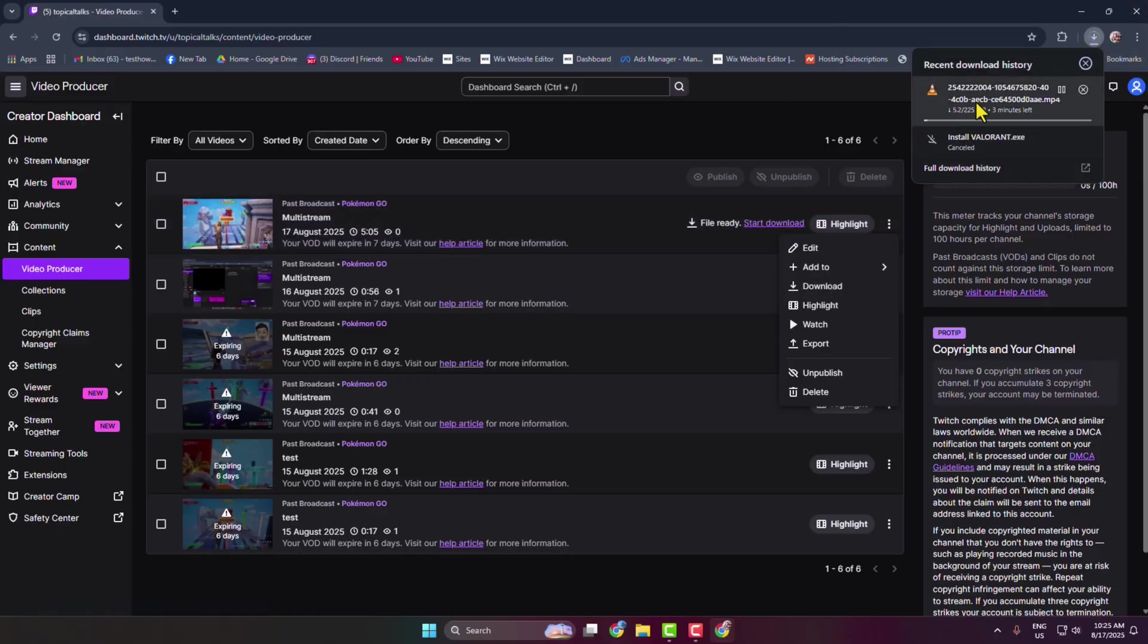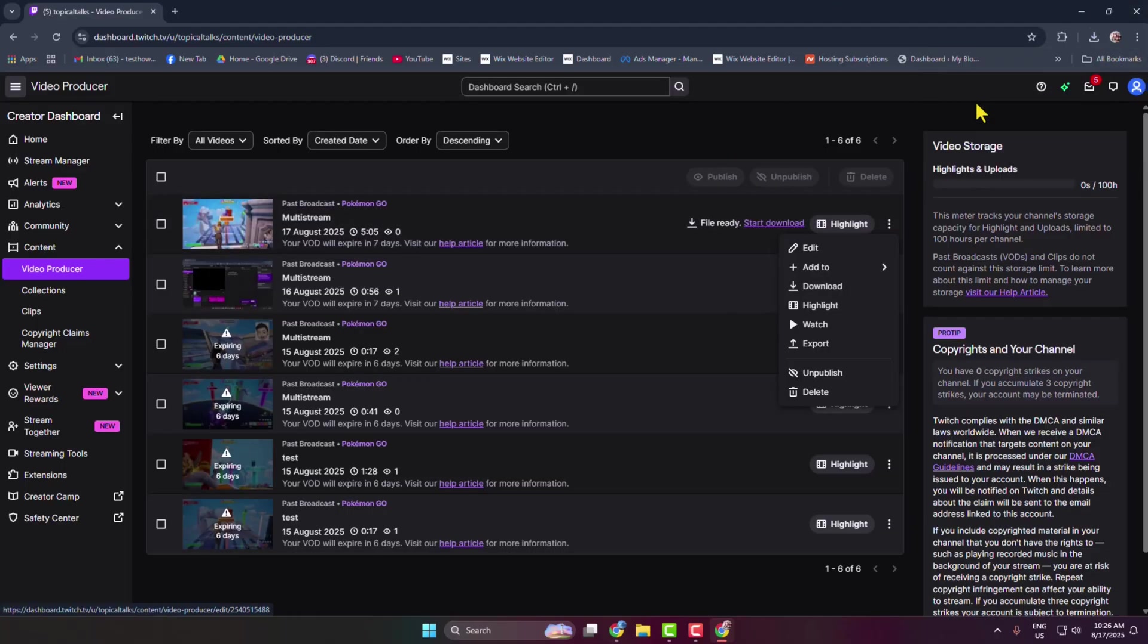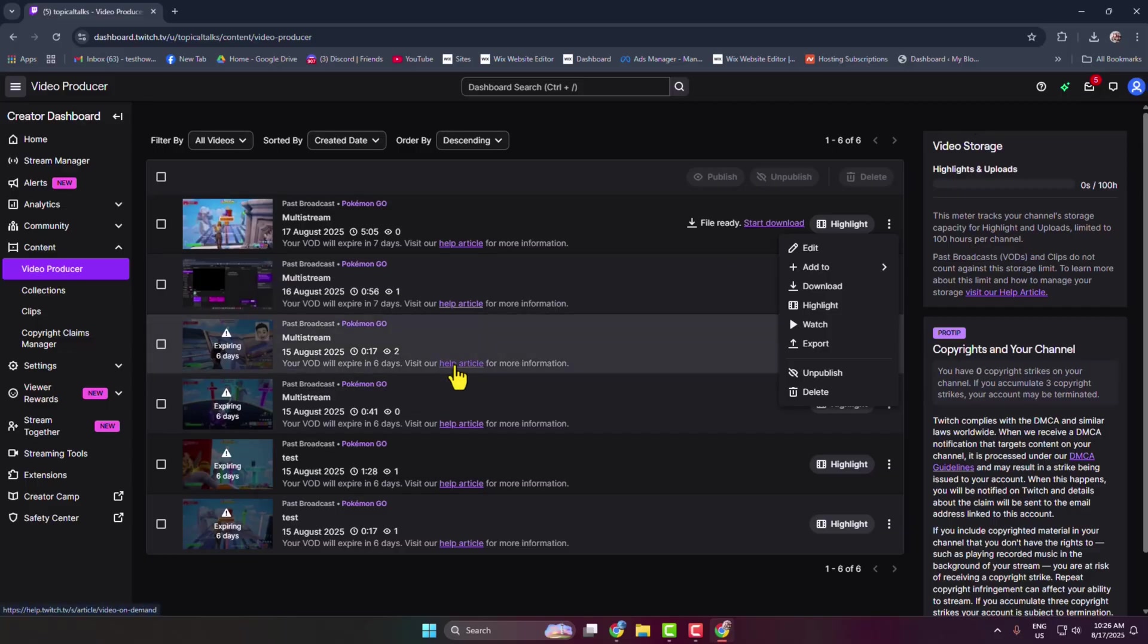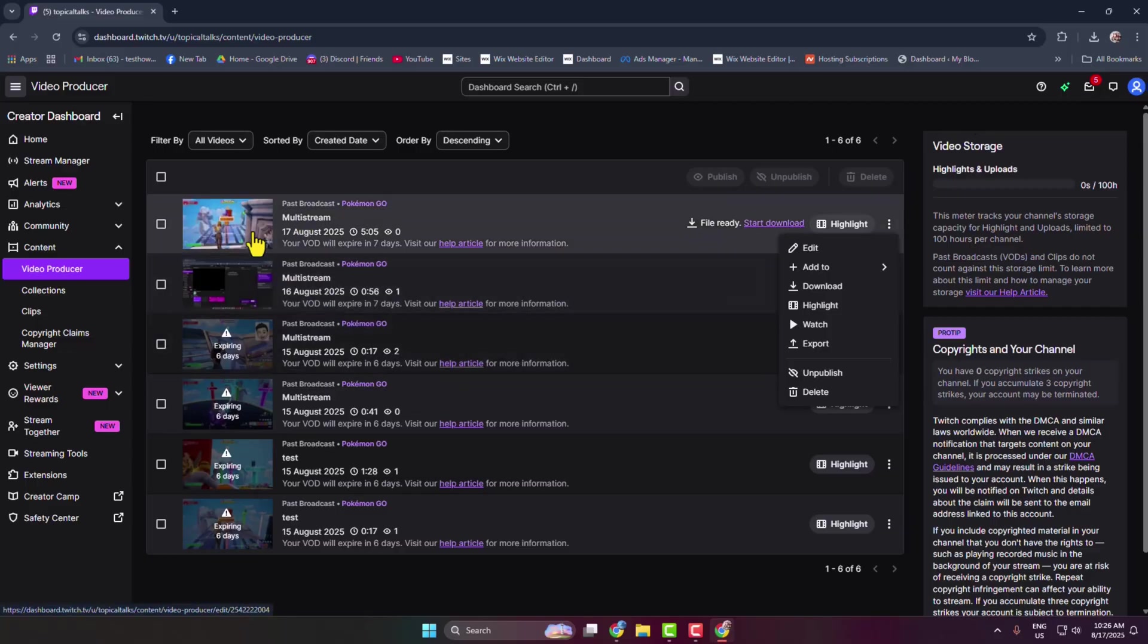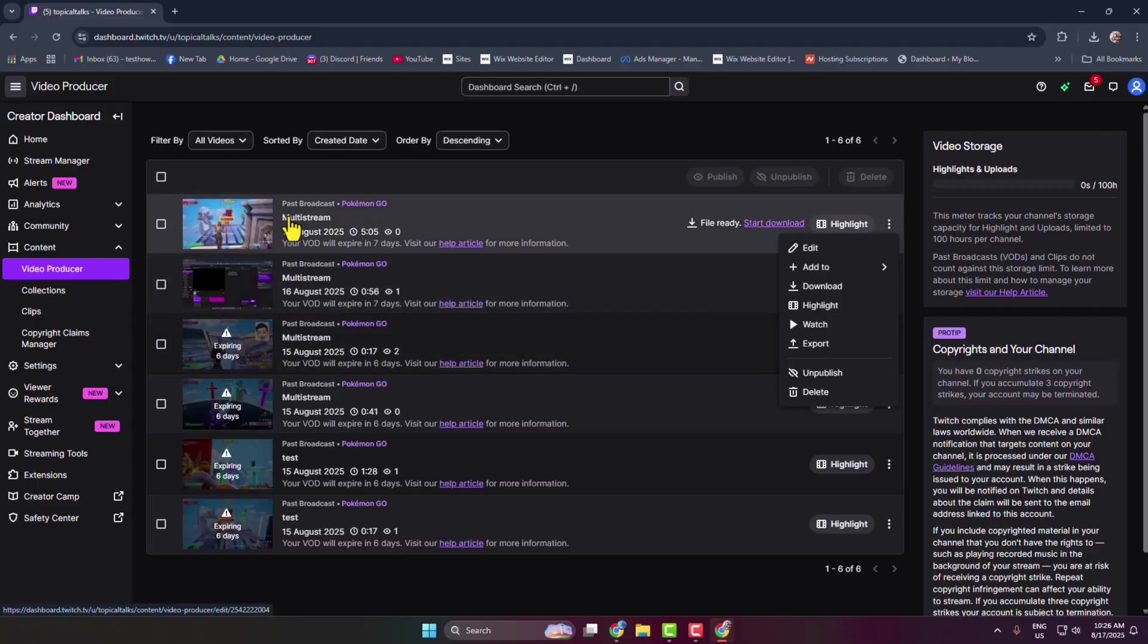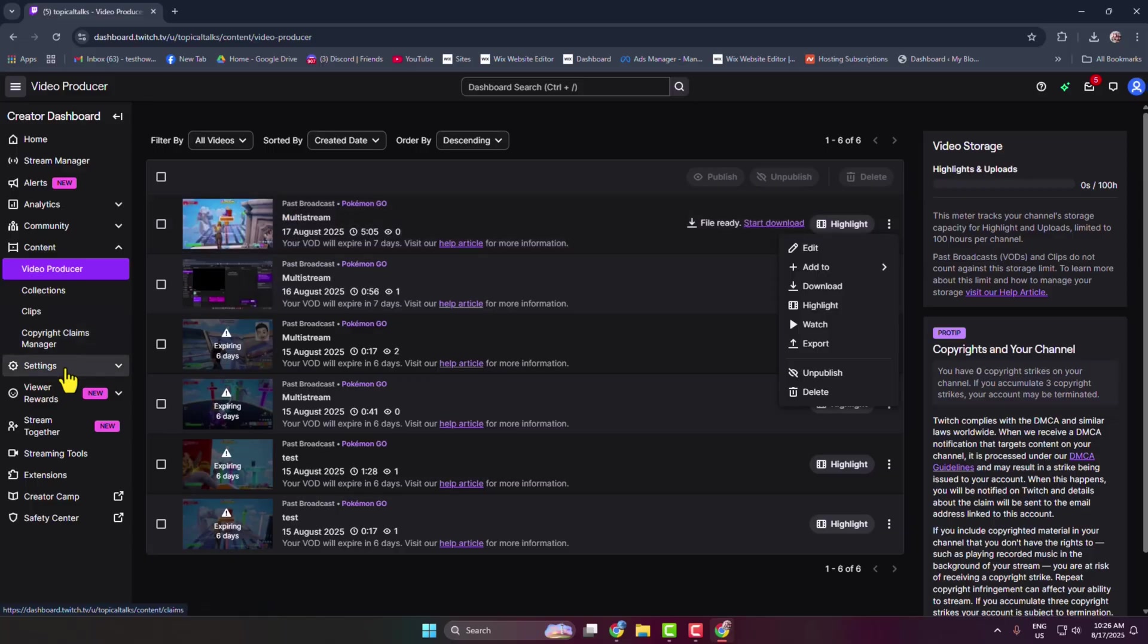And if you don't see your videos in this Video Producer section, then go to Settings.